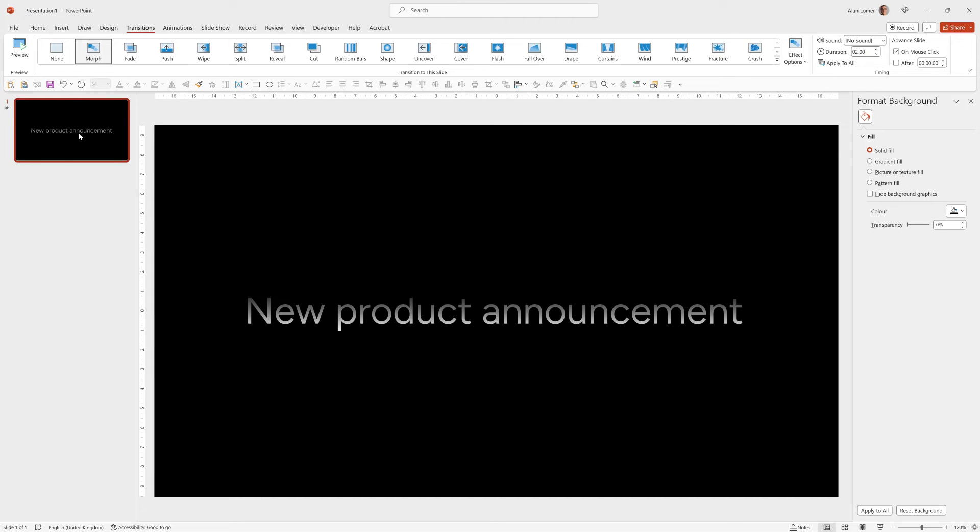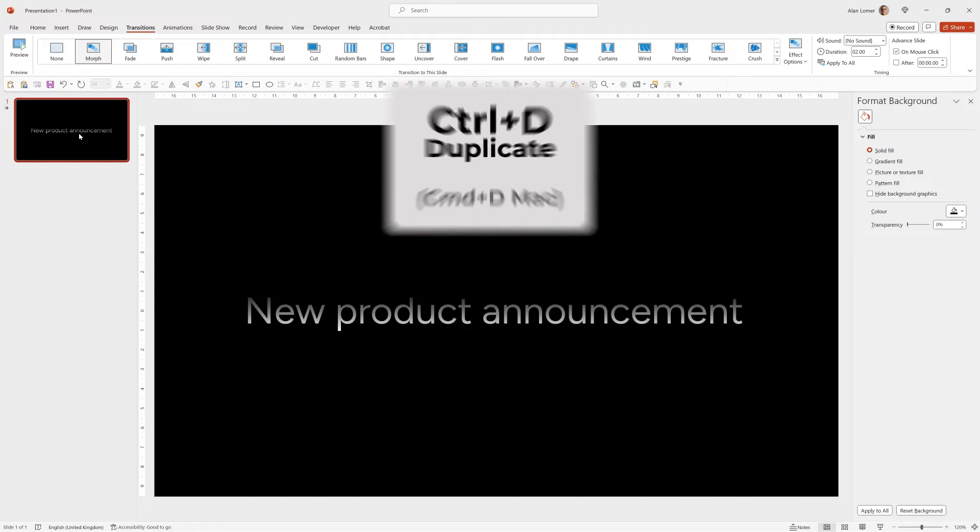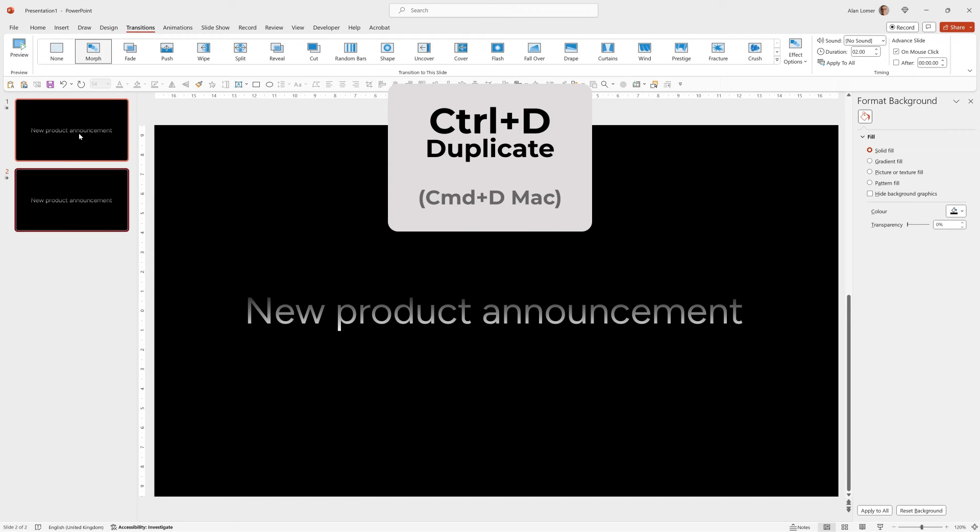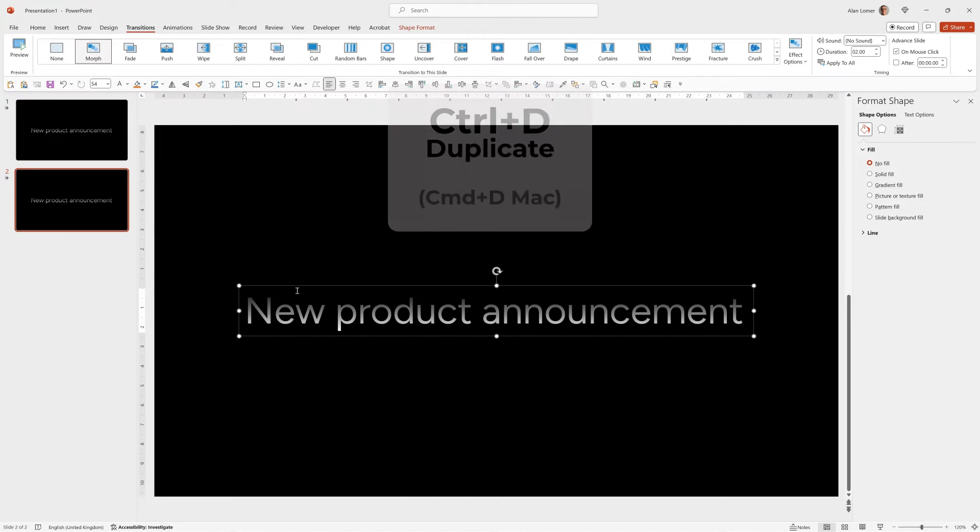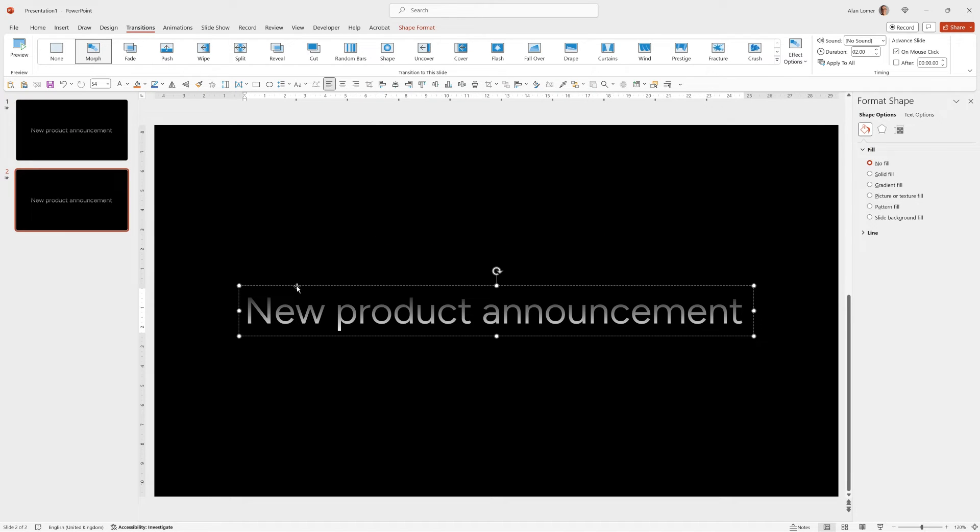So we'll go to the slide sorter, click on slide one, press ctrl D to duplicate. Now we're on slide two. I'm going to hold down shift and move this up.